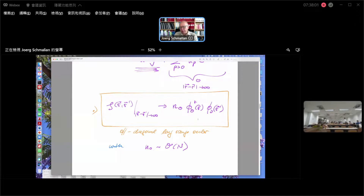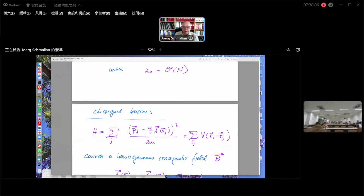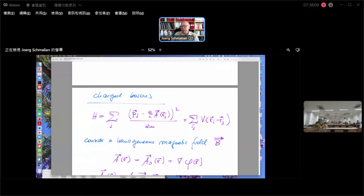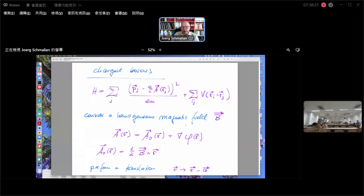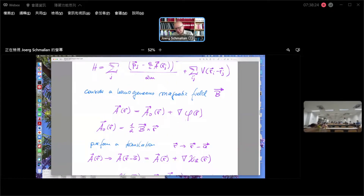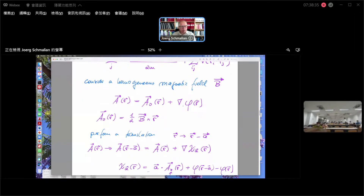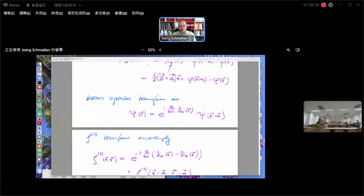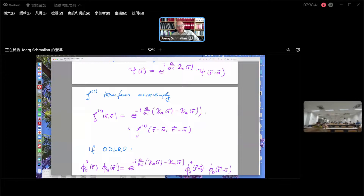We looked at charged bosons mostly as a finger exercise. We looked at this specific model, and I emphasized everything we said is valid for arbitrarily strong correlations. We exploited the fact that a homogeneous field is translation invariant — or doesn't destroy translation invariance — and hence translations can be formulated as gauge transformations. This alone gave us a condition for the translational behavior of this density matrix.